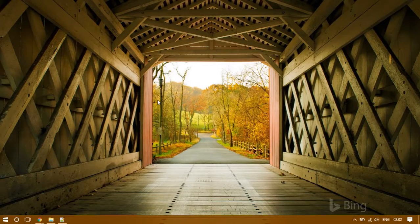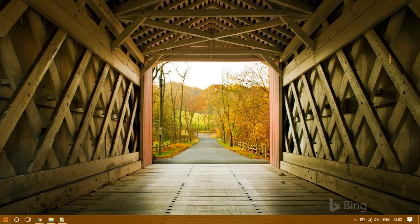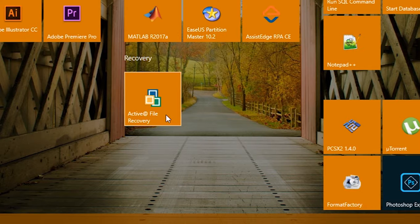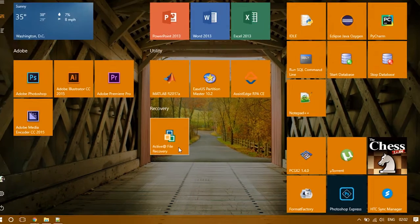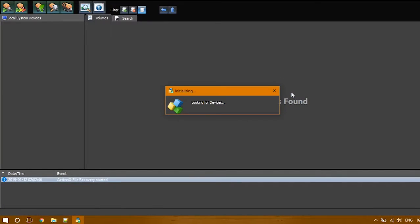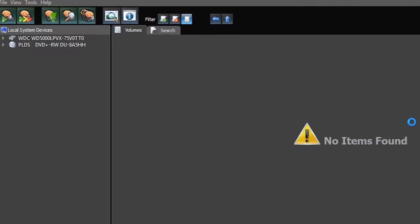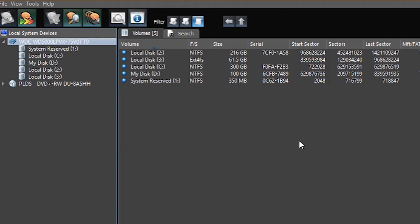Once the download and installation is completed, open the software. After initialization, you can see here all the storage devices connected to your computer.